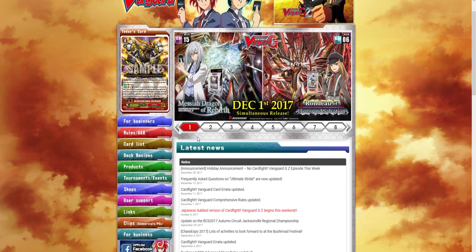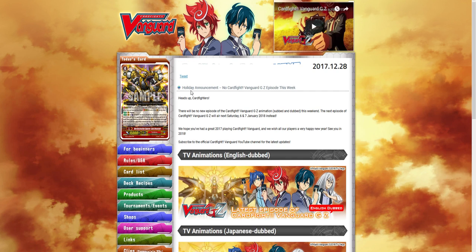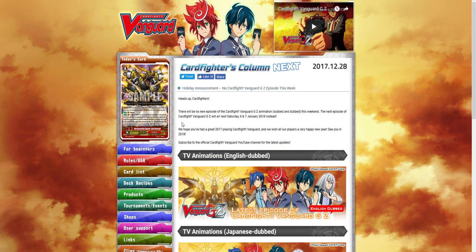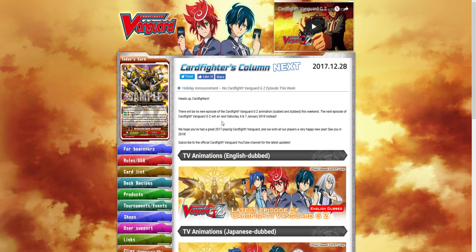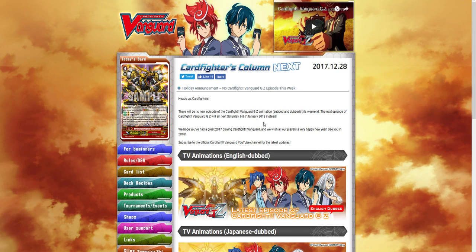Okay, let's see what the official Bushiroad page has to say. Announcement site. Here we go. Heads up, Cardfighters. There will be no new episodes of Cardfight Vanguard GZ animation dub or sub this week. The next episode will come out on Saturday the 6th and January 7th in 2018 instead.